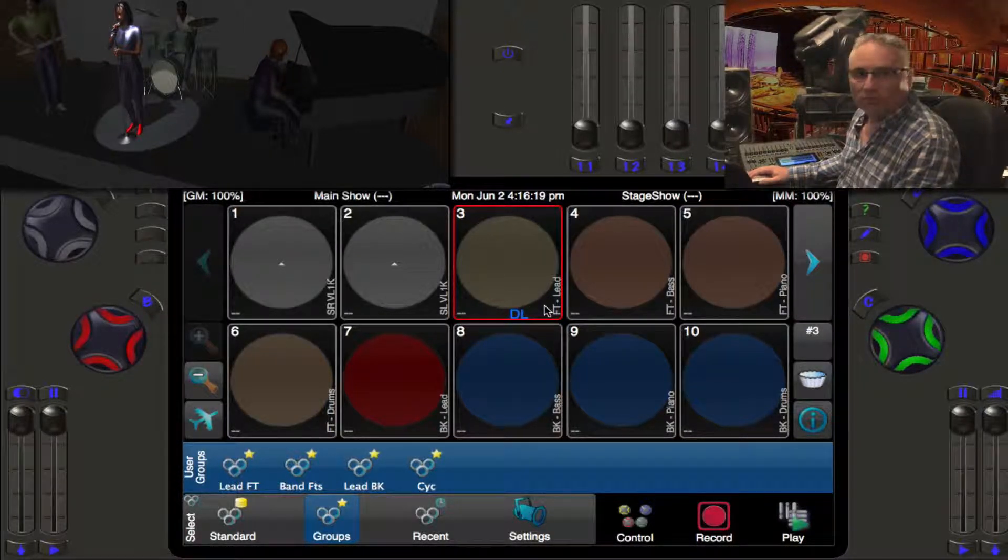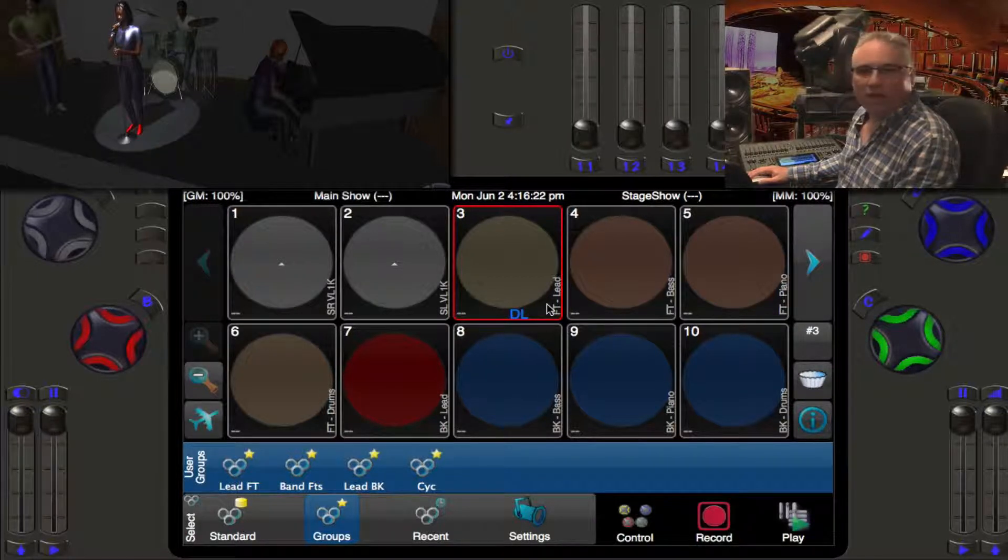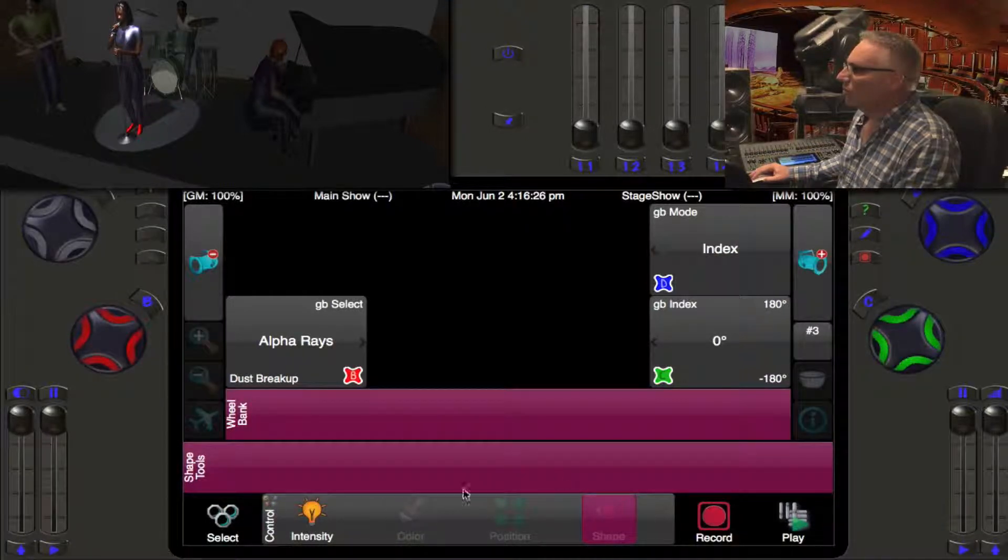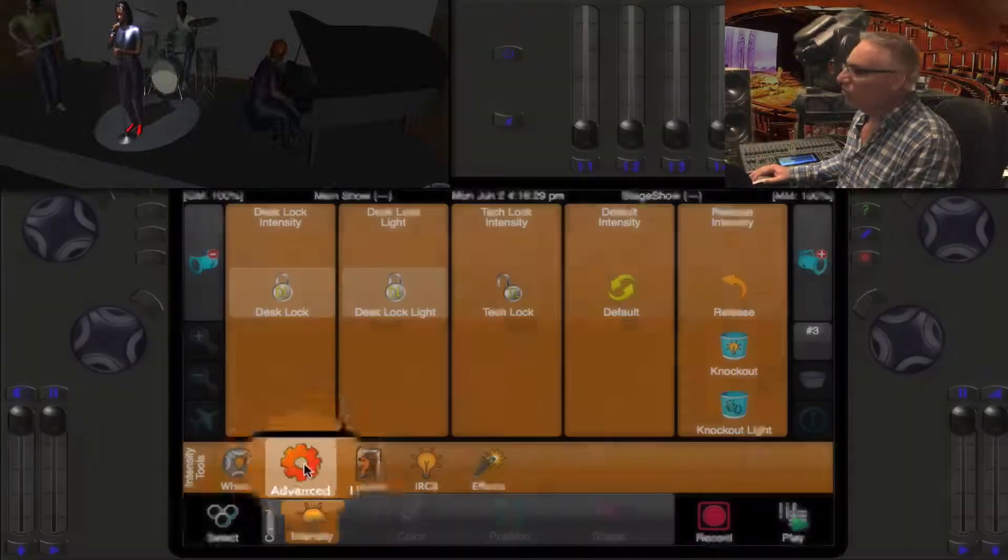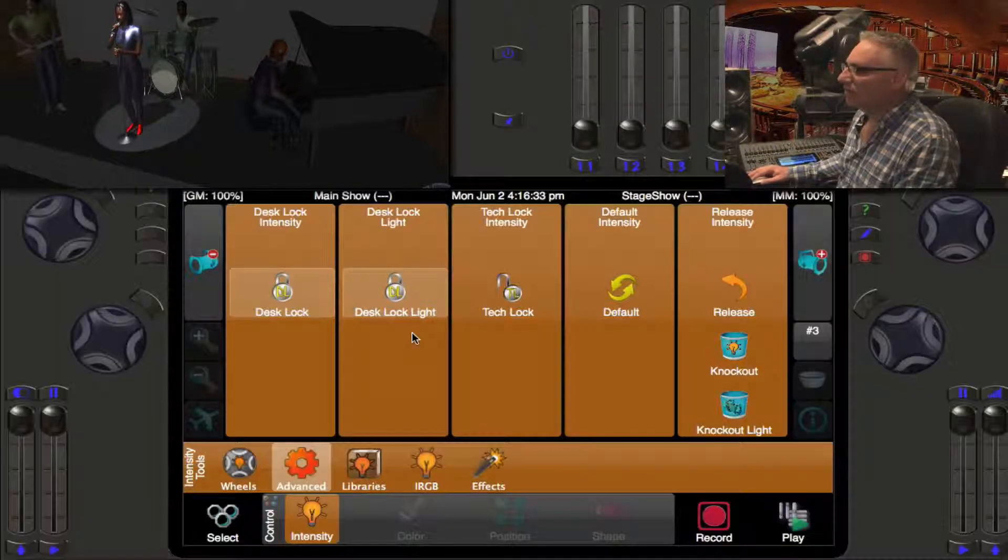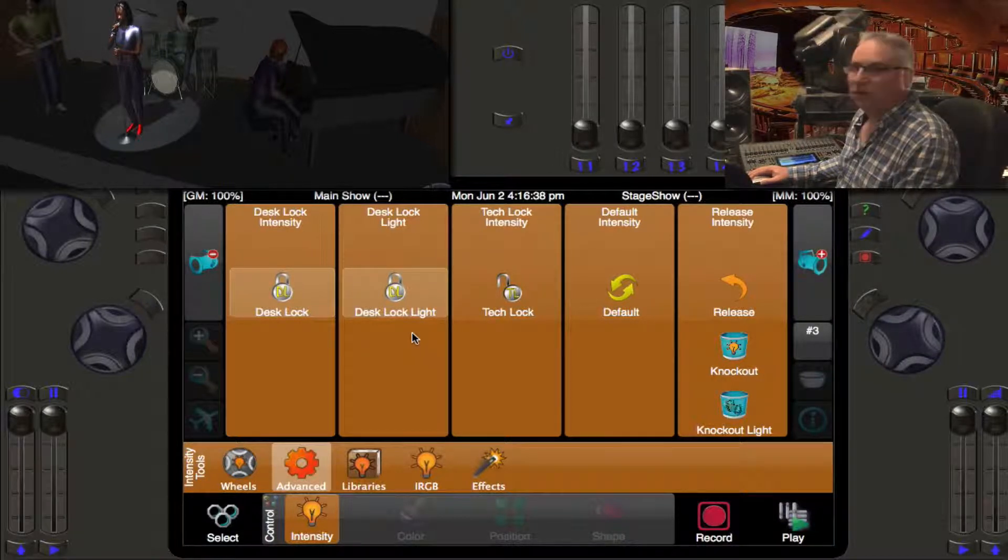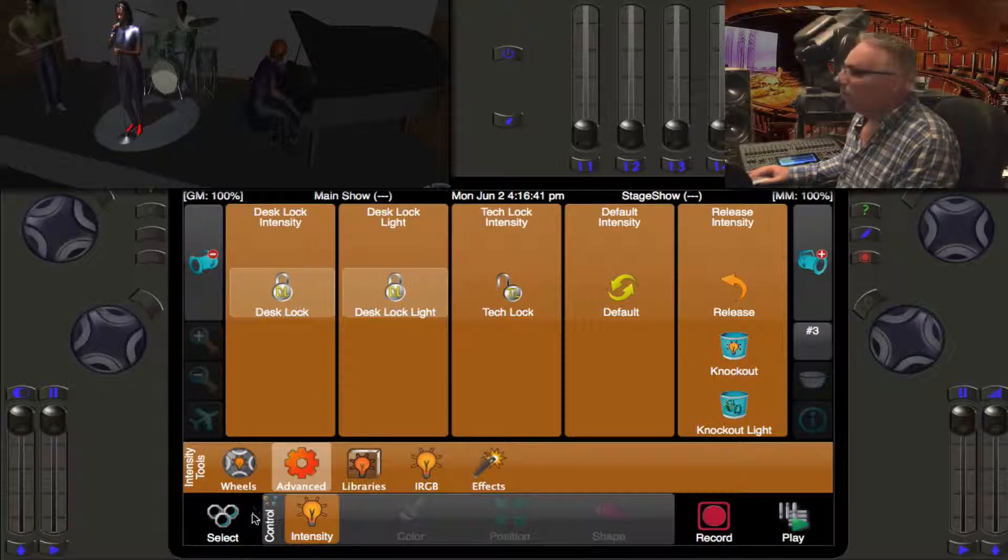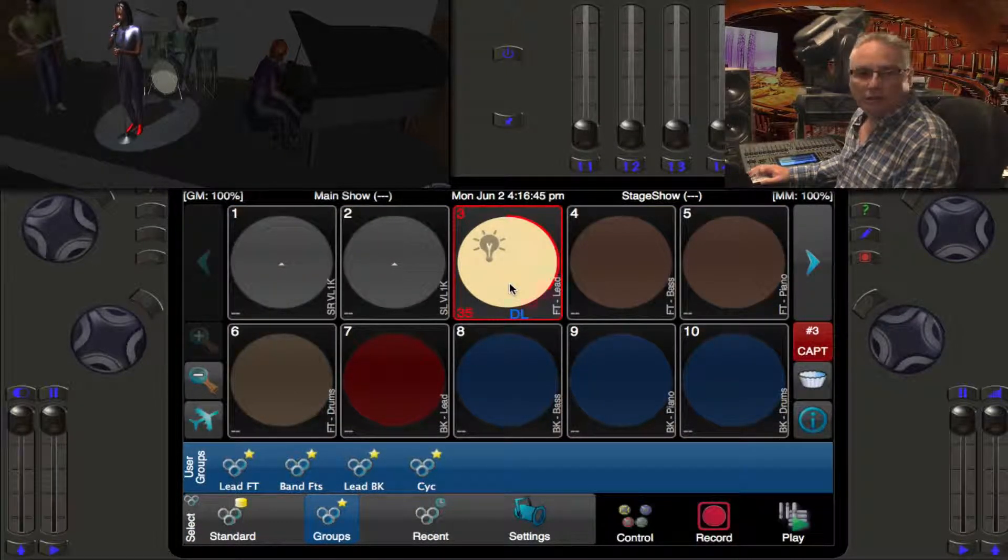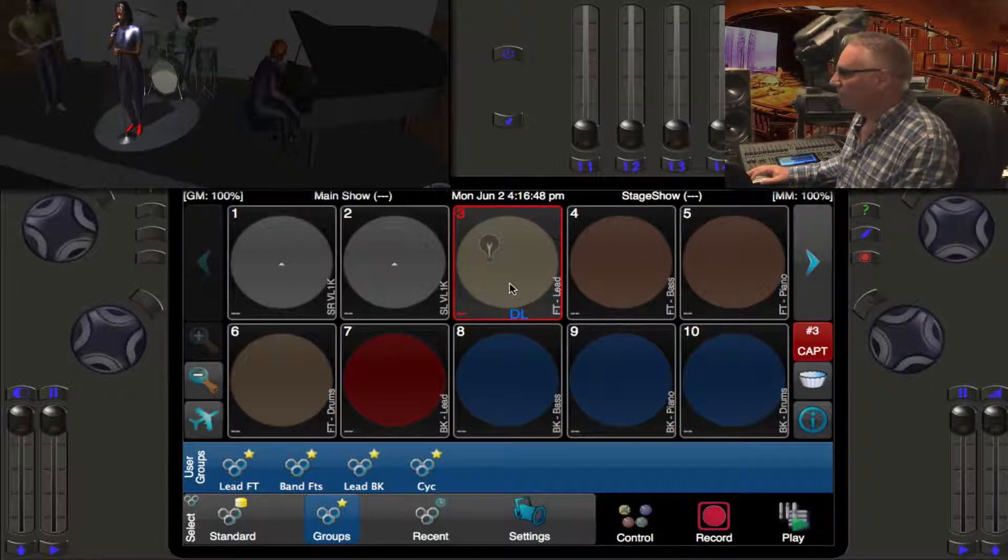Some other lighting consoles might call this parking or turning it off from the controller, but we call it desk lock. If you go into control, under intensity, to the advanced menu, you will actually see that the light is in fact desk locked, which means it is not being controlled by cues or memories.